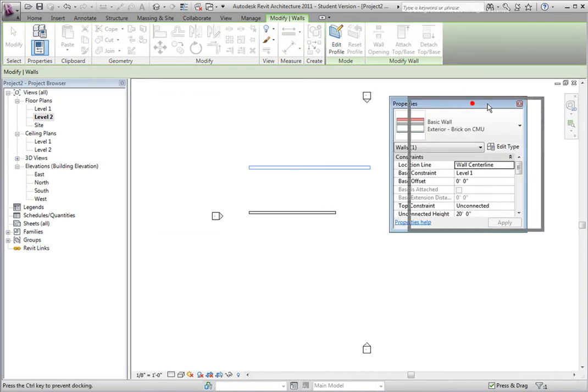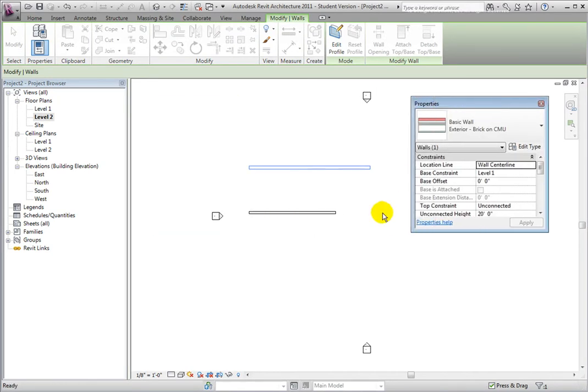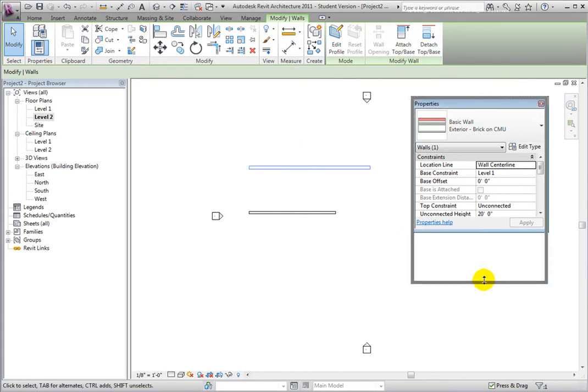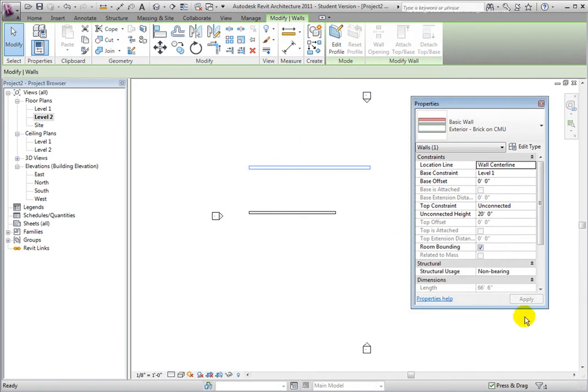When floating, you can click and drag on an edge or corner to resize the Properties palette.